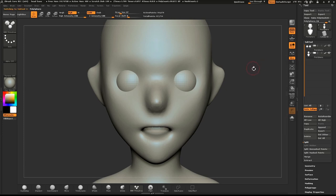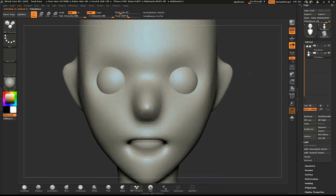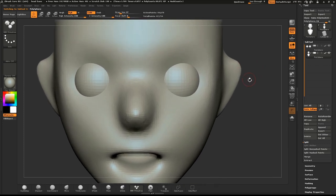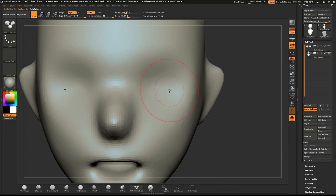In the list of subtools, click on the base mesh and we'll continue working on that. Use the Solo button or the keyboard shortcut Alt-X to hide the eyes.